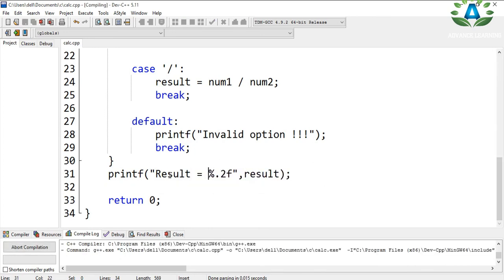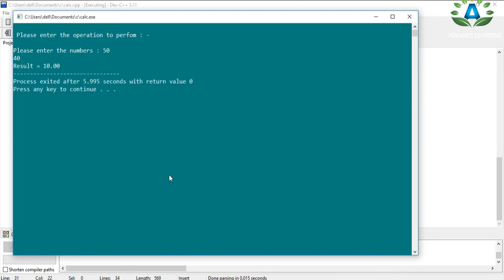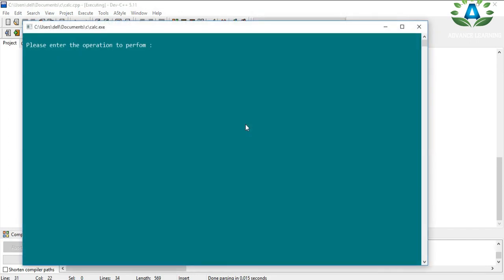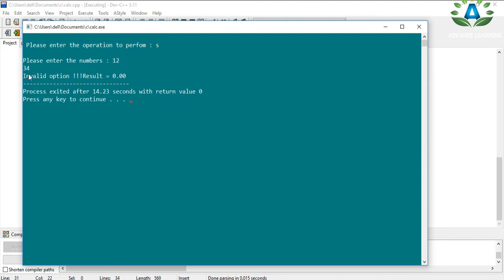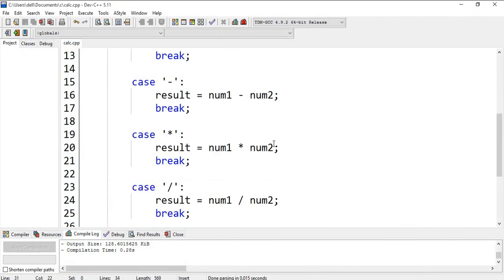Now let me perform the minus operation. I enter 50 and 40, and the result is 10 — correct. Let me also test an invalid option by entering 's' instead of one of the four operators, with numbers 12 and 34. We get 'Invalid option', which is correct. If you like this video, please like, share, and subscribe.